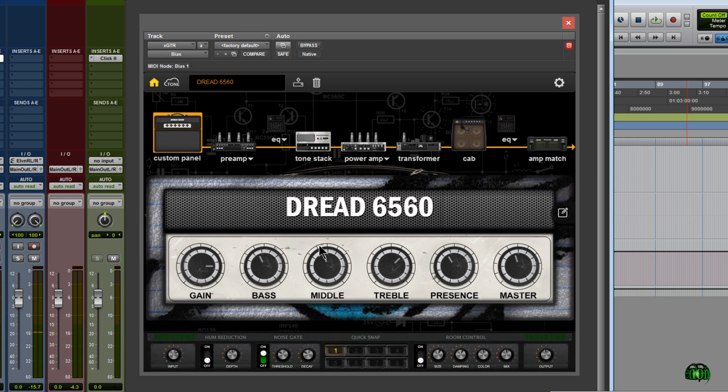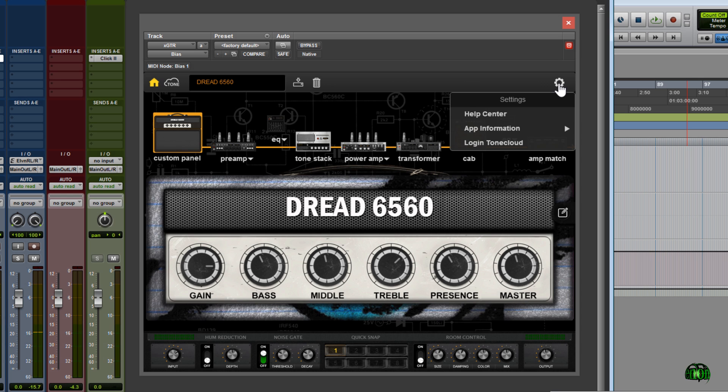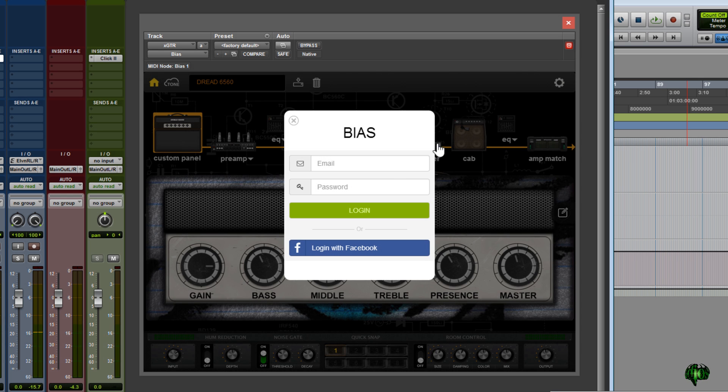So now we are ready to share this preset with the world, and we can do that right within Positive Grid Bias Desktop by simply uploading it to the Tone Cloud. So we'll click this gear icon and simply log in to Tone Cloud. So now I'll enter my email and password, or you can log in with Facebook.